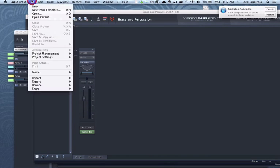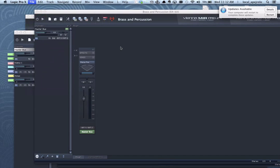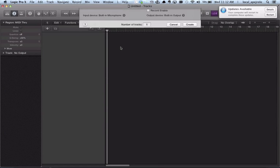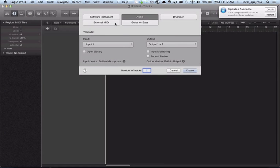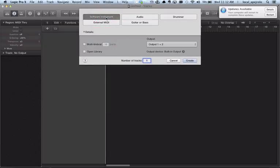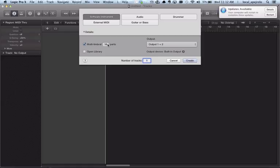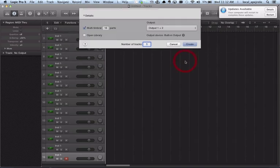I'm gonna start a new project. And I need to add a software instrument but this software instrument needs to be multi-timbral and I'm gonna do a multi-timbral software instrument with 16 parts so I can access all my 16 MIDI channels. I'm gonna click Create.